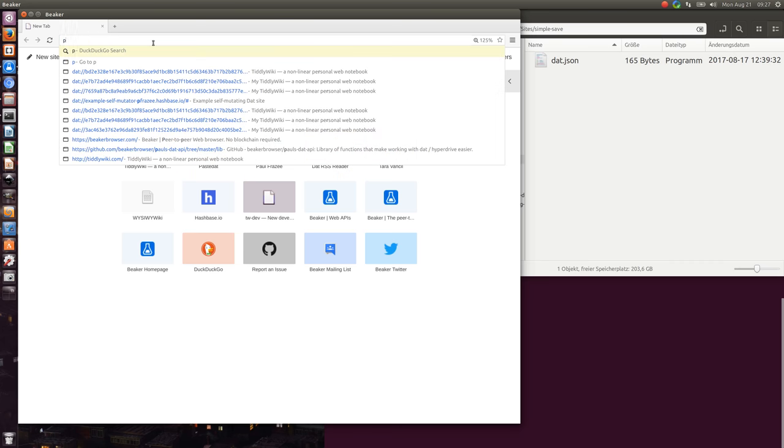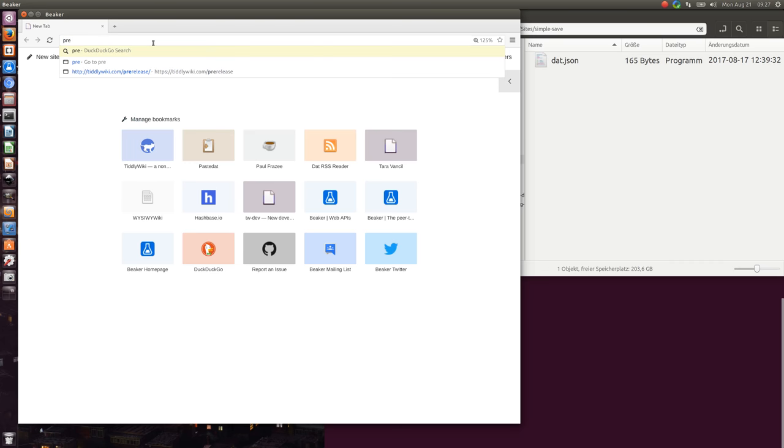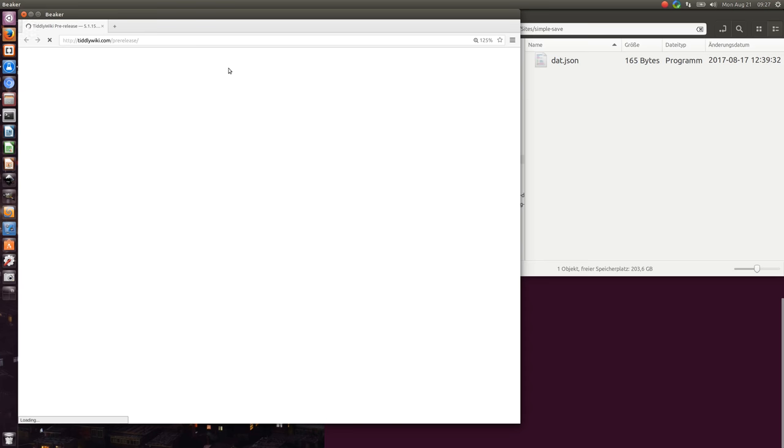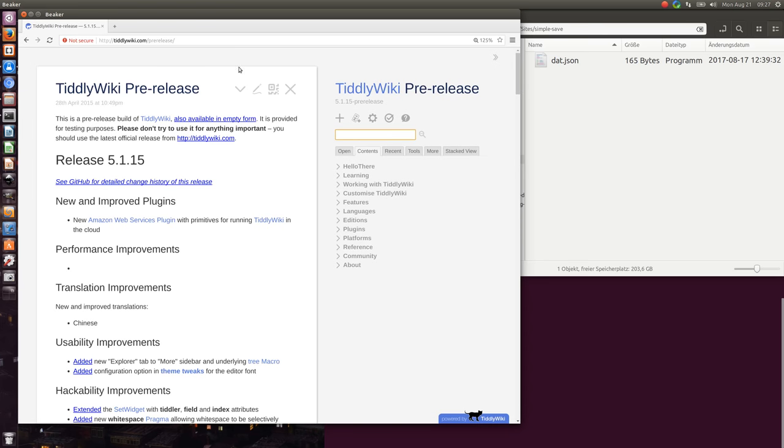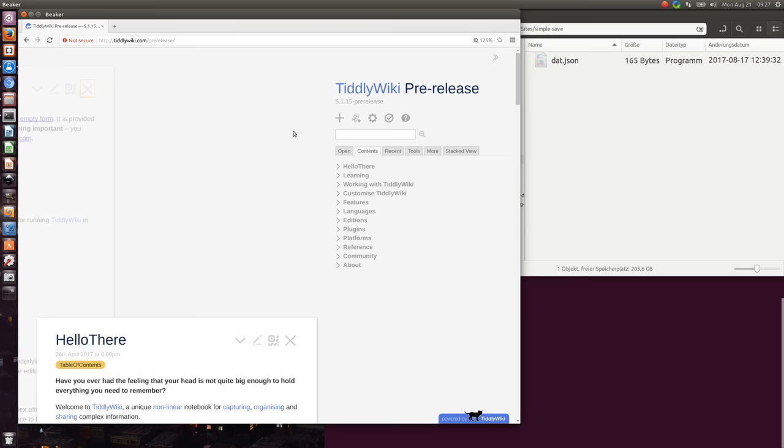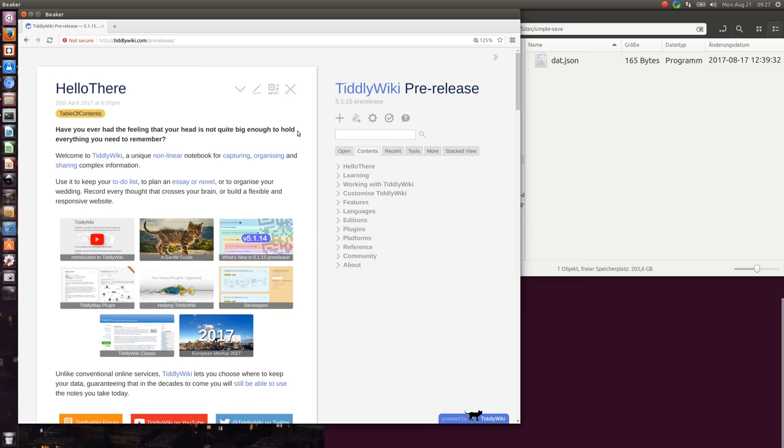First we need the TiddlyWiki pre-release because it contains new code that is compatible with Beaker version 7.4 or 0.7.4.